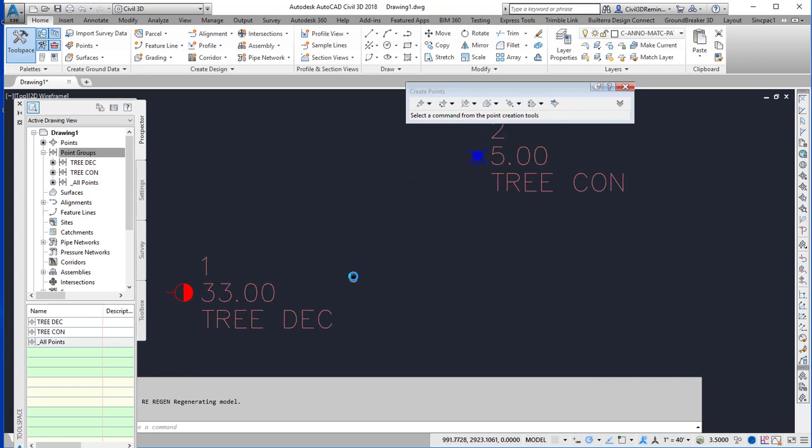And so that's how I can control the styles based on not the description key, but user-defined property.